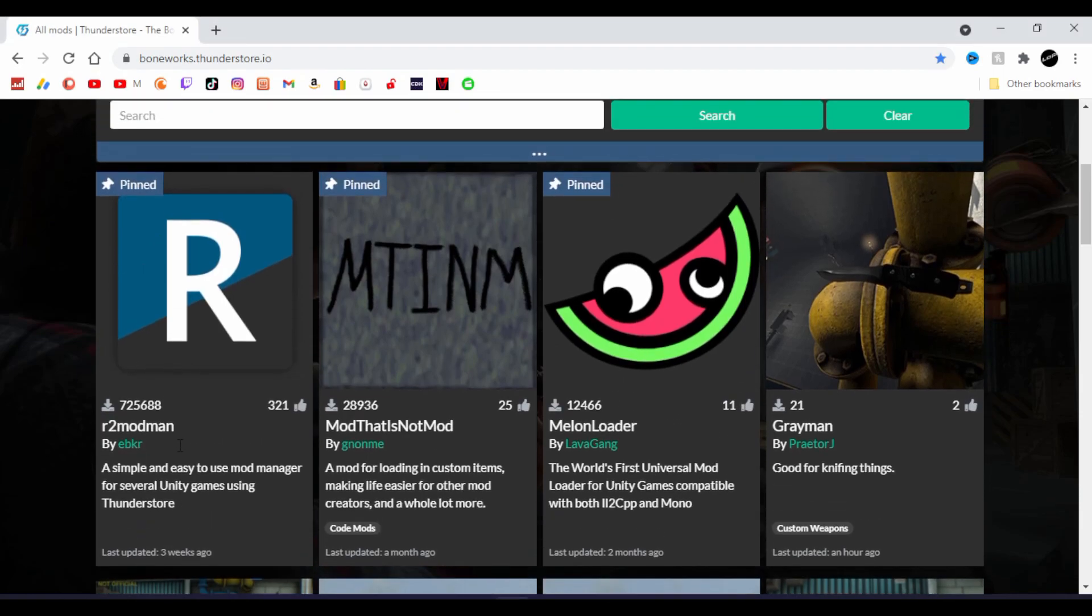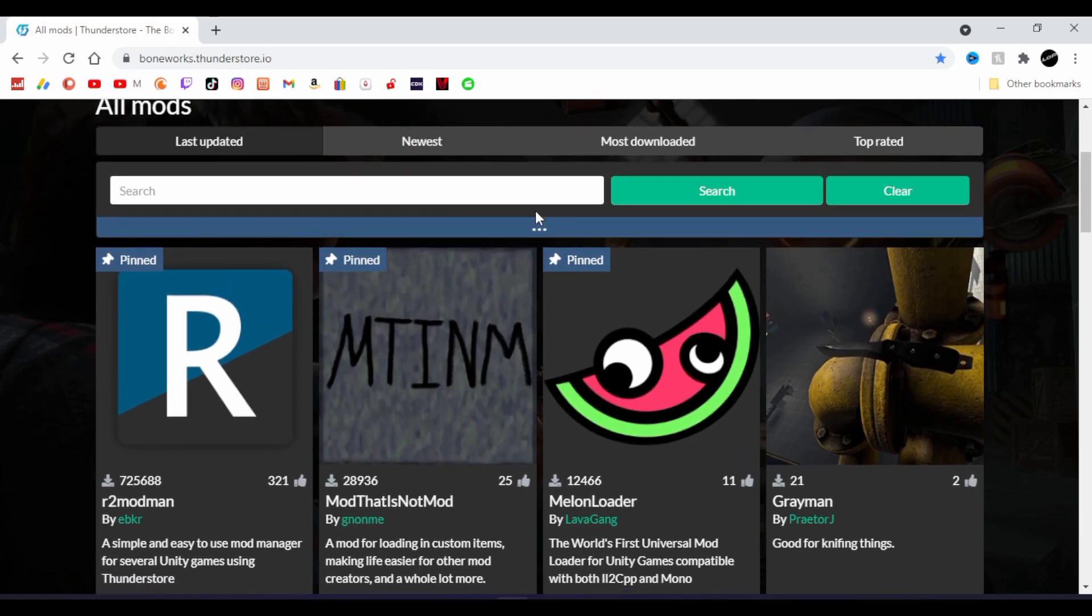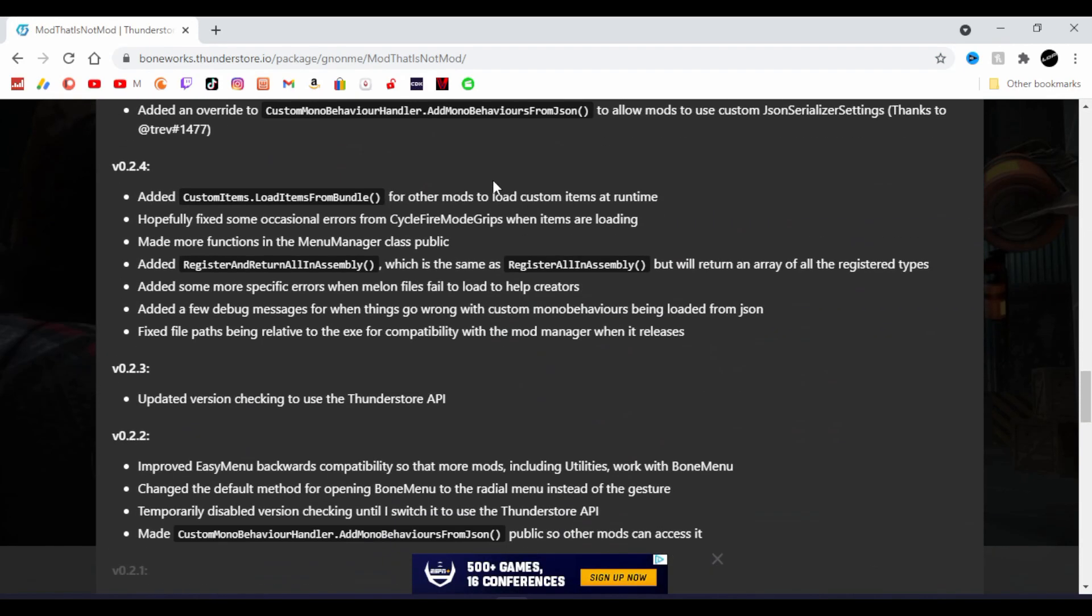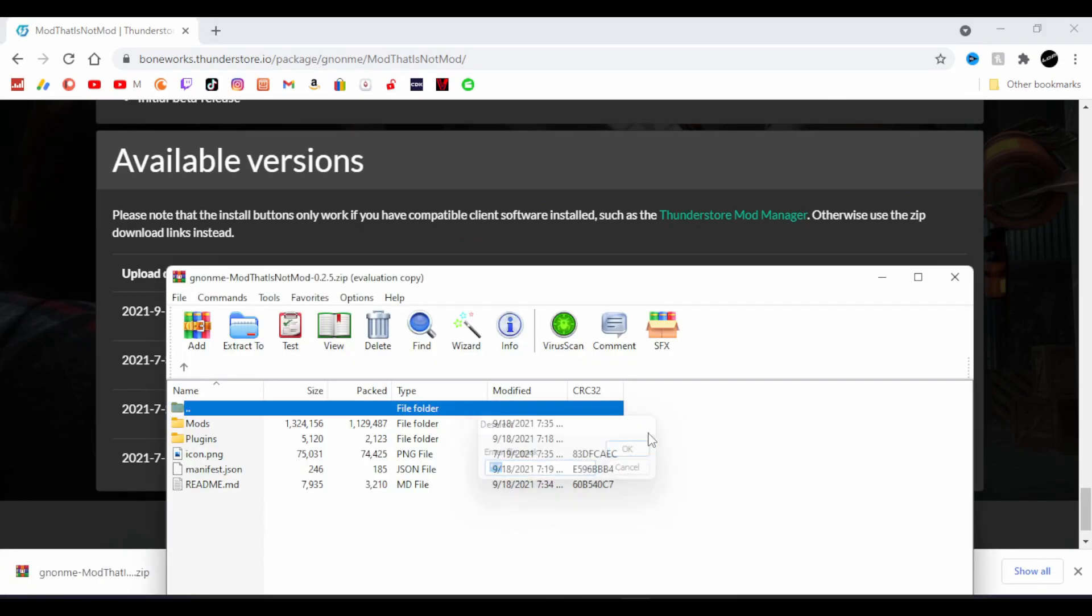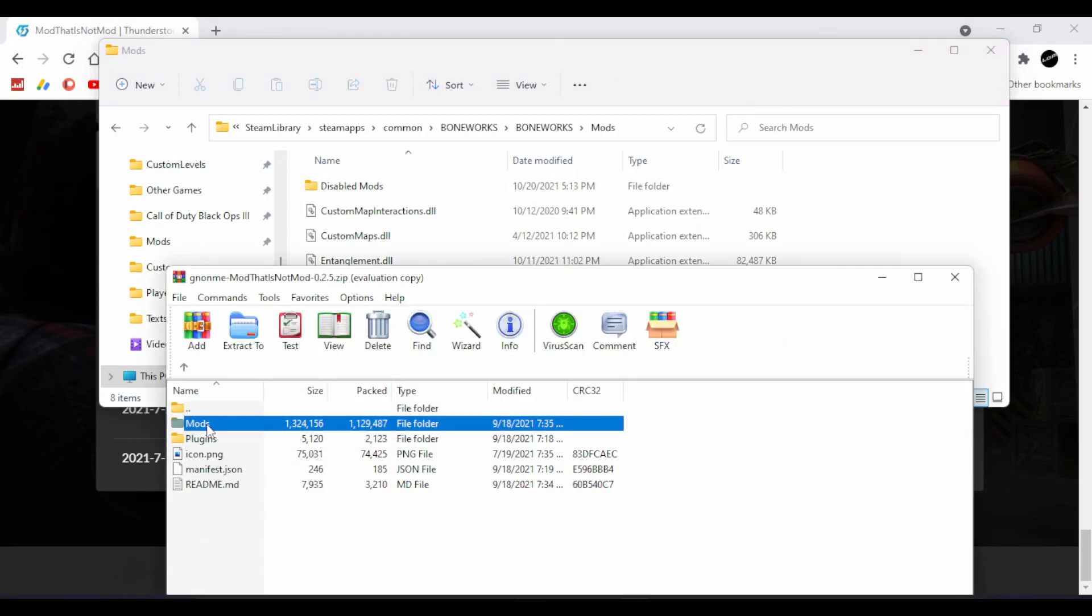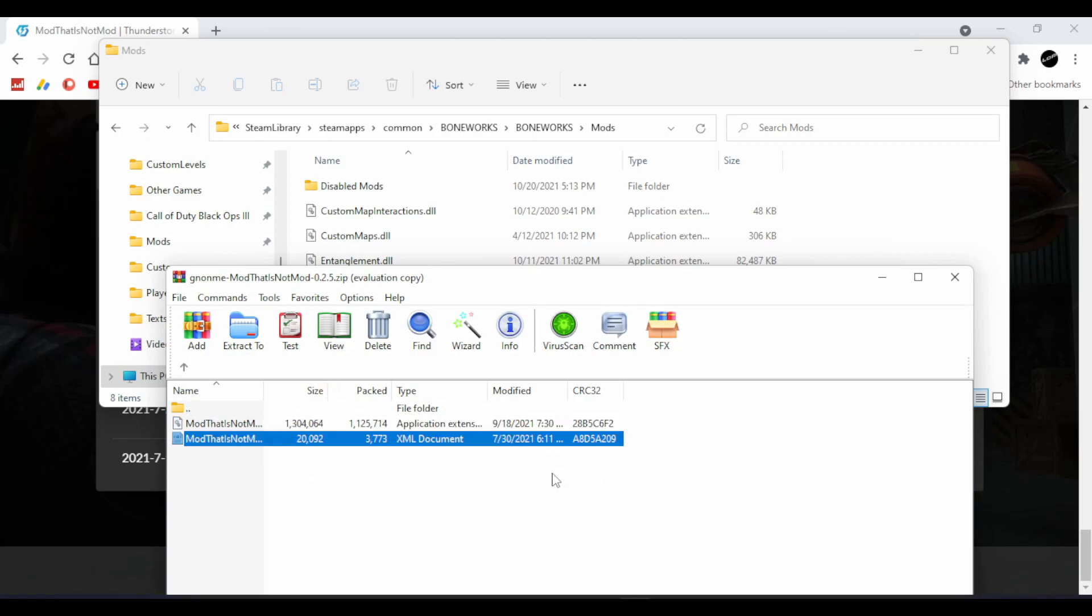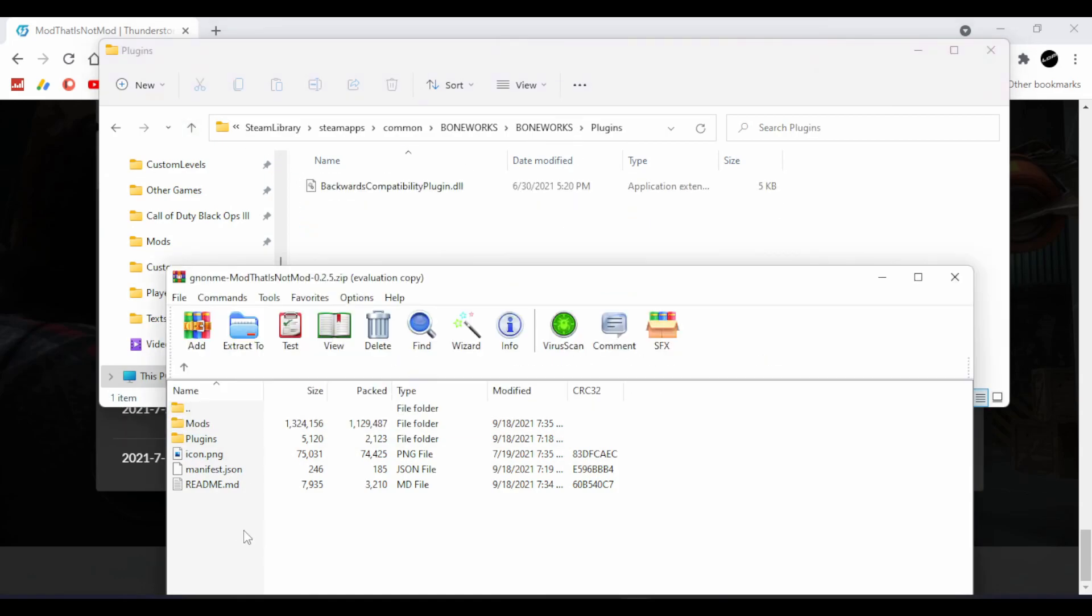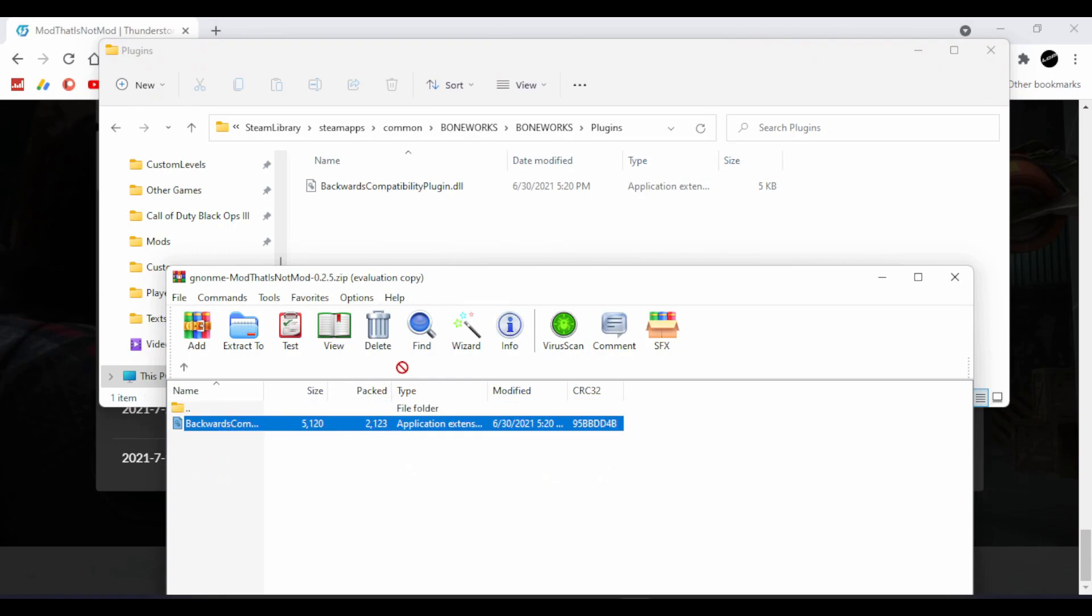Once you've done all that with Entanglement, you're going to need another mod called Mod That Is Not A Mod. It's usually pinned here, but if for some reason it's not, you can just search for every mod that I'm talking about. Click on Mod That Is Not A Mod, scroll down, and download. Once this is downloaded, there's going to be two things you need to drag and drop. Open your mods and drag and drop the DLL into your Boneworks mods folder. You don't need the XML file. Next, head back up in your Boneworks folder and open Plugins. Drag and drop the Backwards Compatibility Plugin.dll into your Plugins folder.